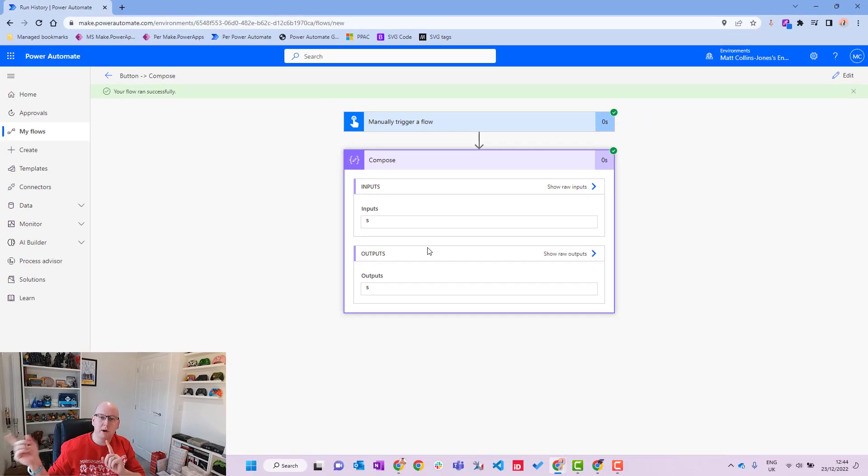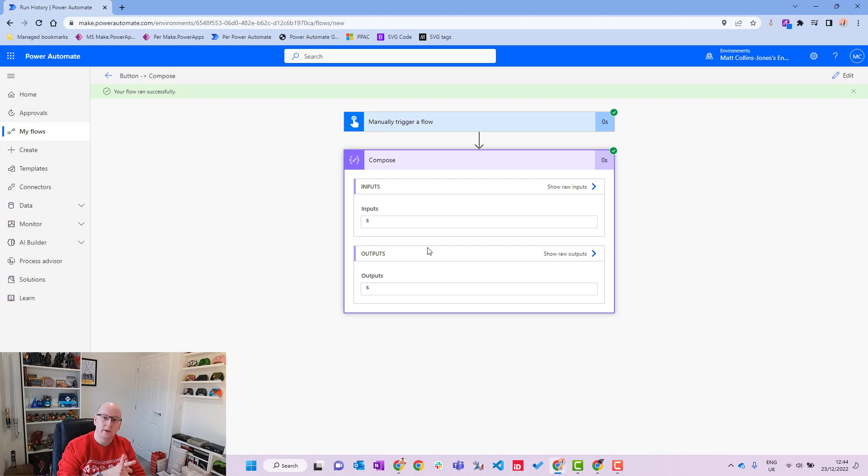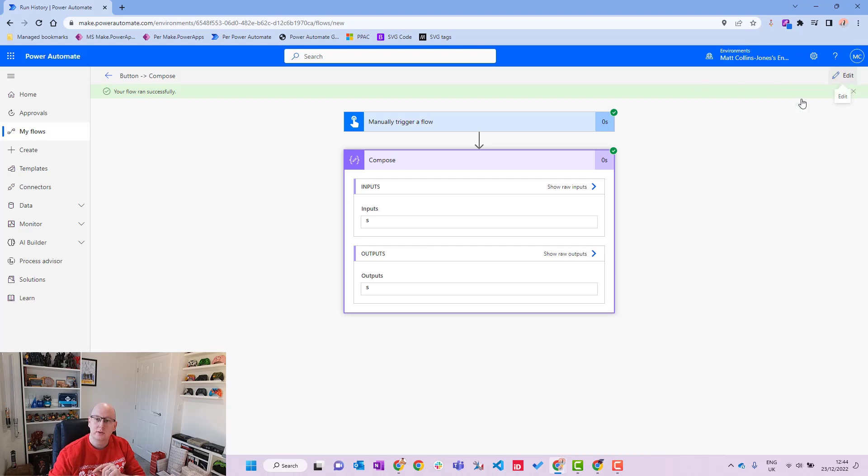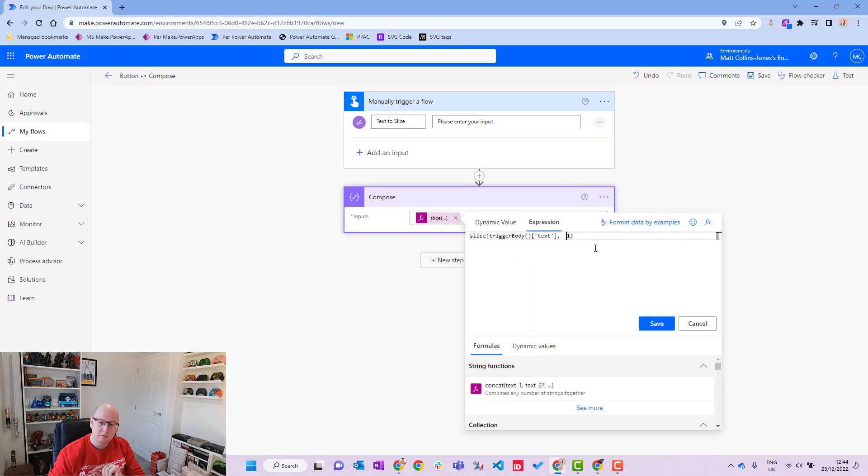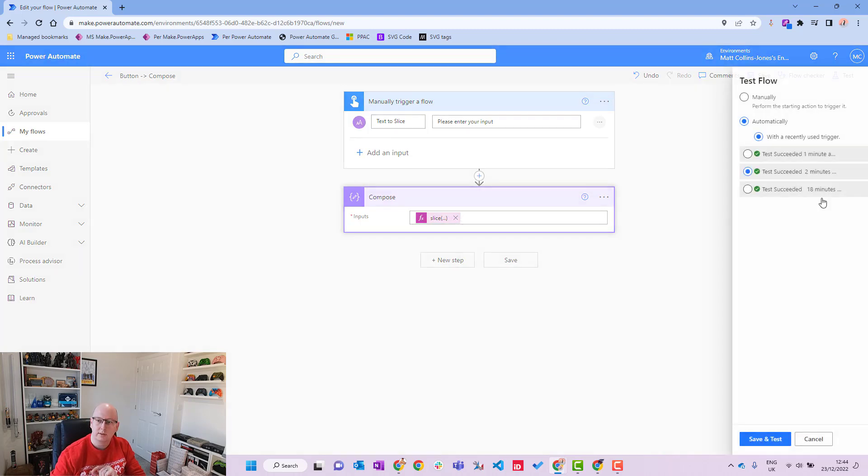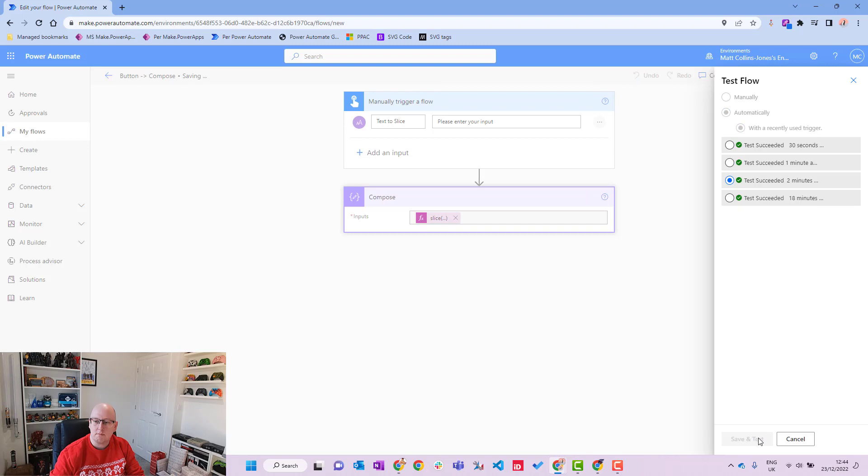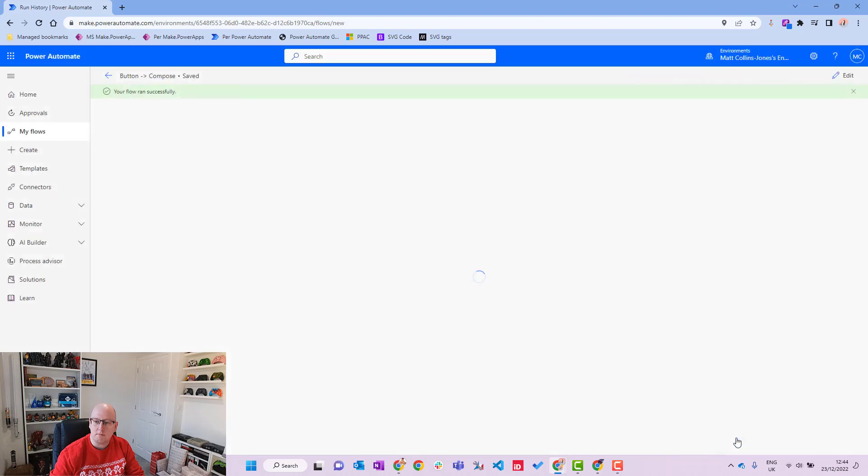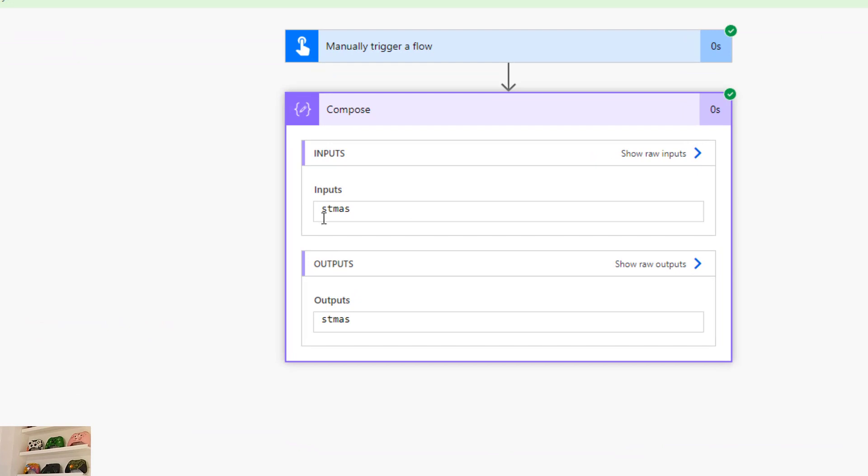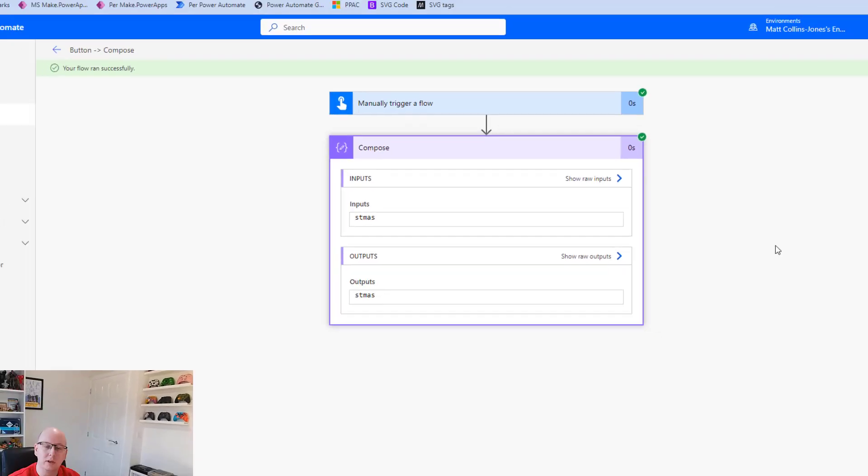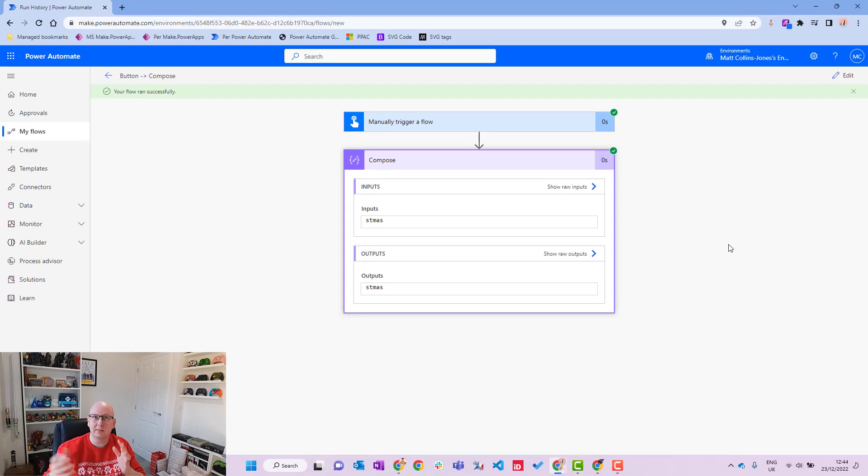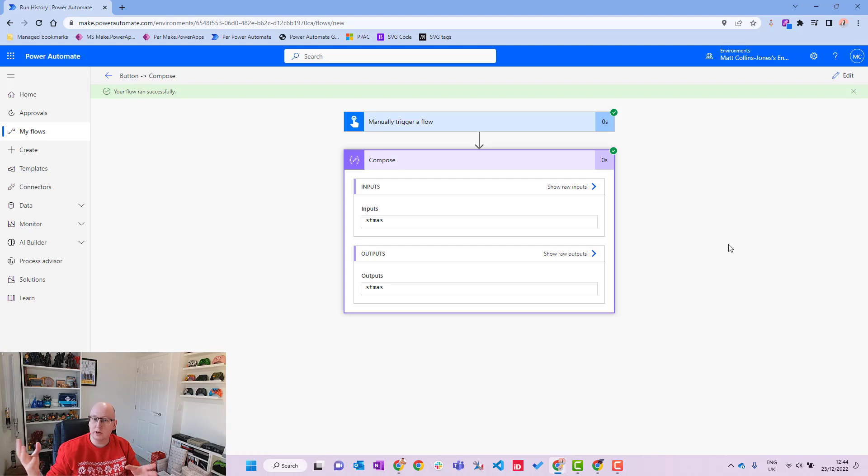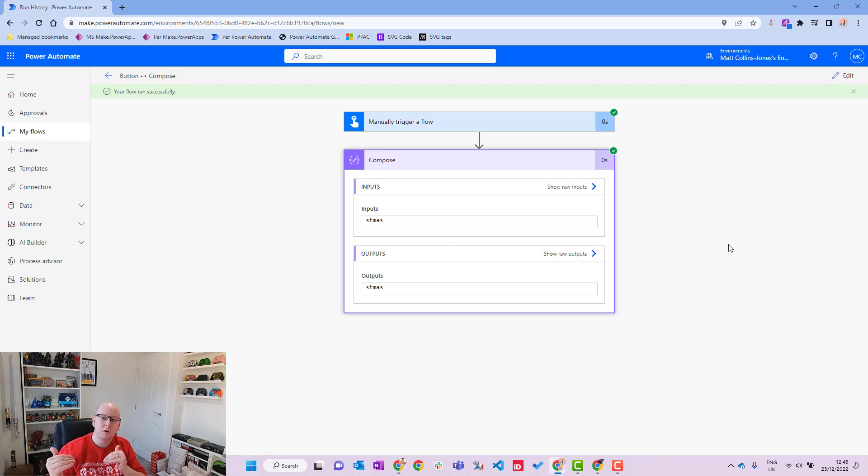And we'll again run that with that very same test, the Merry Christmas, and we'll see what it outputs. S. Now what that has actually done is instead of counting from the start, what it's actually done is it's counted backwards from the end. So it's done, right, okay, give me that last one digit that we put in there. So if I change this a little bit and say minus five might be a bit of a better example to show you and retest that.